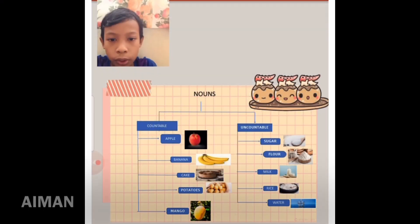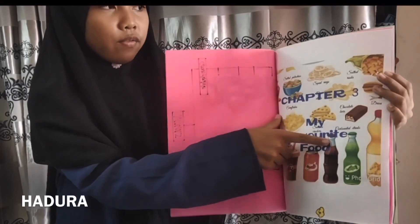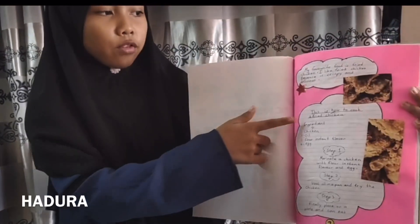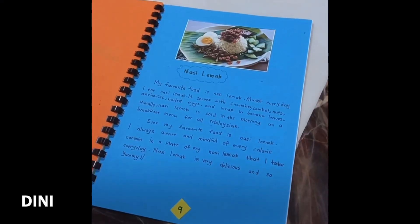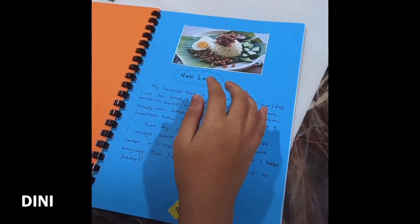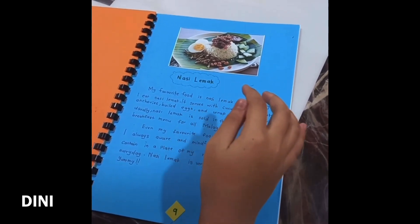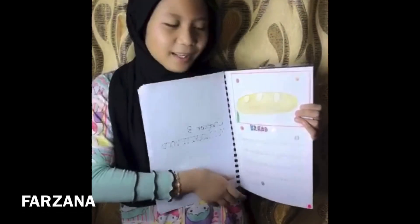Double food: apple, banana, cake, potatoes, mango. My favourite food is fried chicken. My favourite food is nasi lemak. How about you, friend? What is your favourite food? My favourite food is bread.